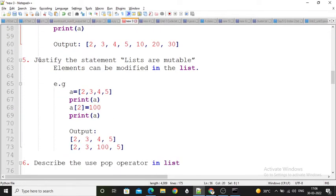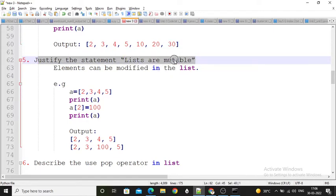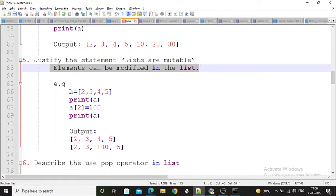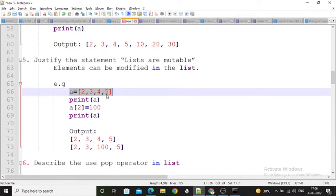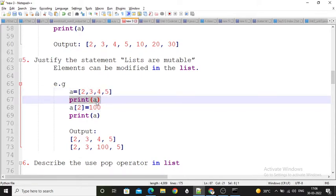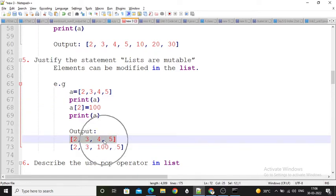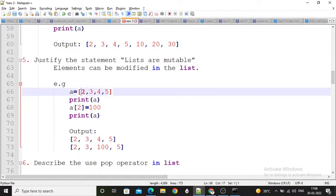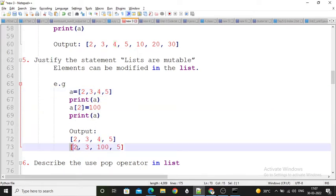Next question: justify the statement 'lists are mutable.' Mutable means we can change the element value or modify the list element. Here I created one list having four elements 2, 3, 4, 5 and printed list A — first output is 2, 3, 4, 5. I want to change the element at the second index, which is 4. So 4 is removed and 100 is updated in its place. When I print the list again the output becomes 2, 3, 100, 5. So list is mutable — we can change or modify the list.